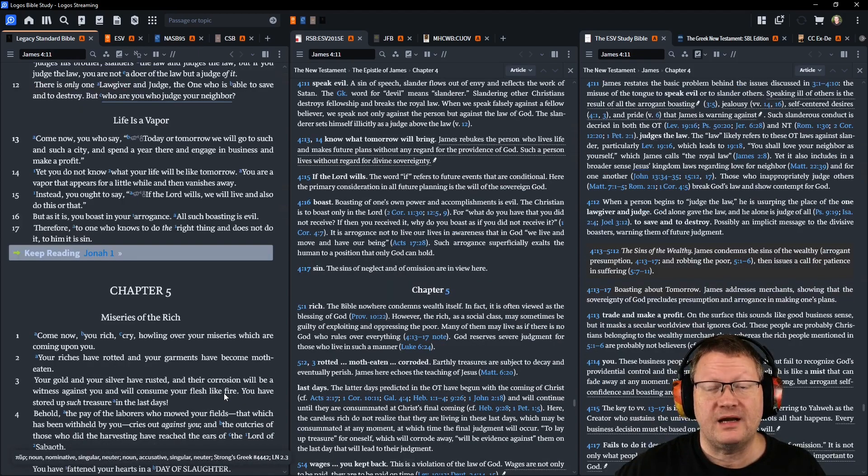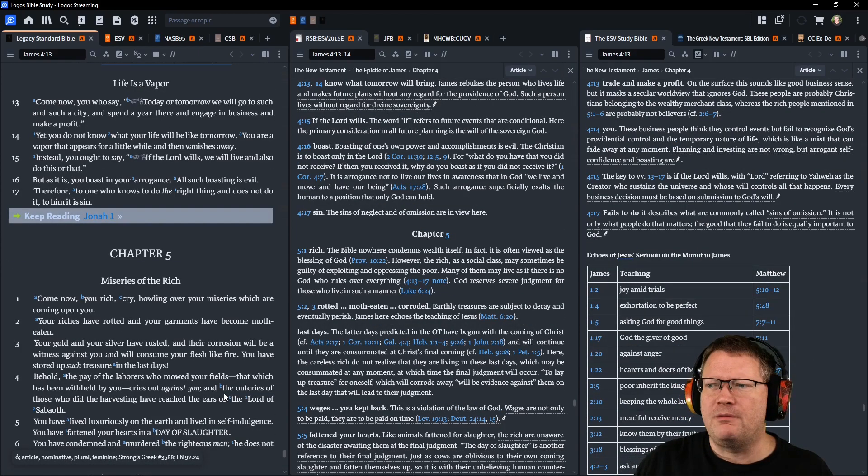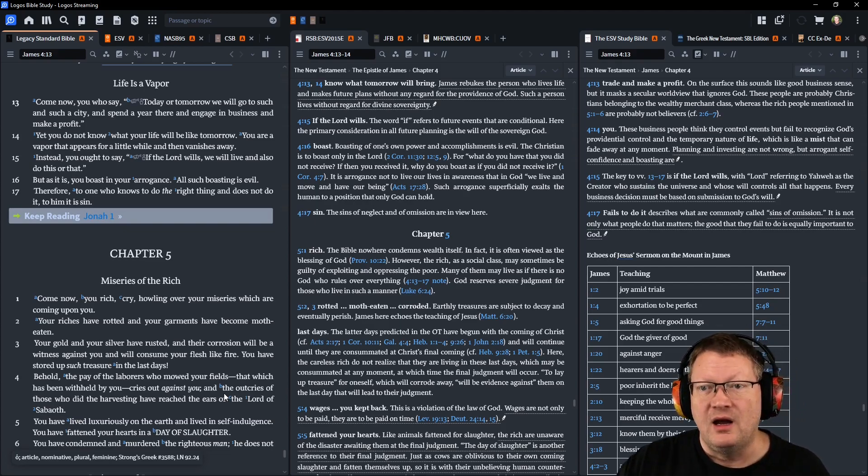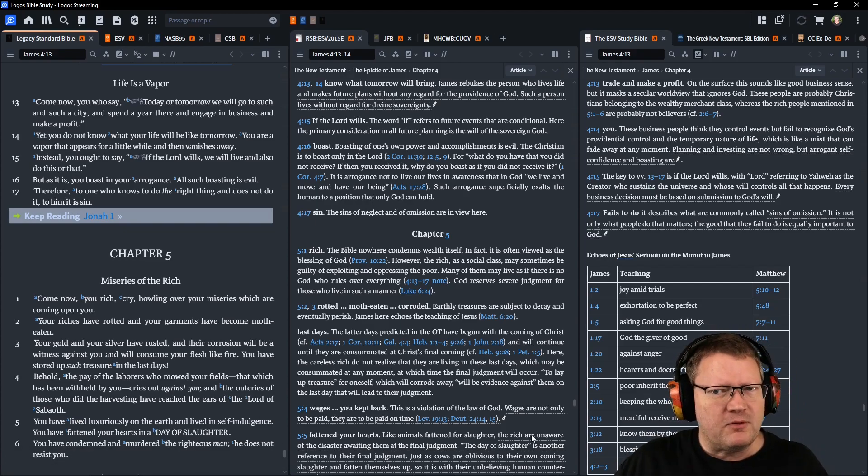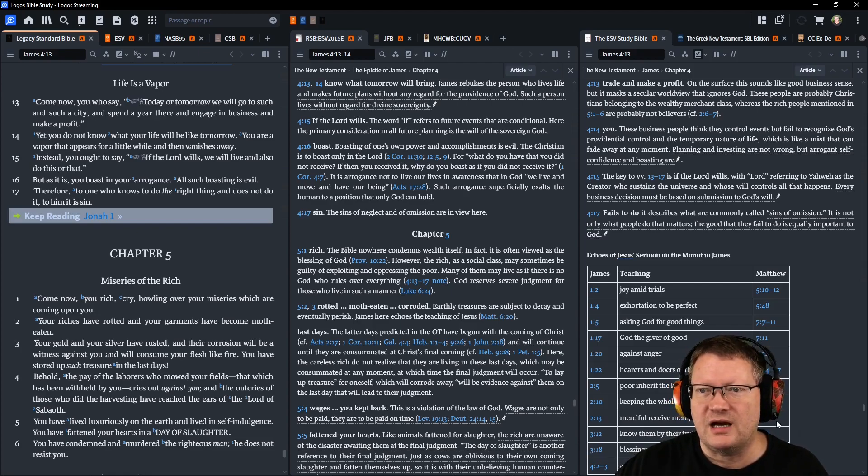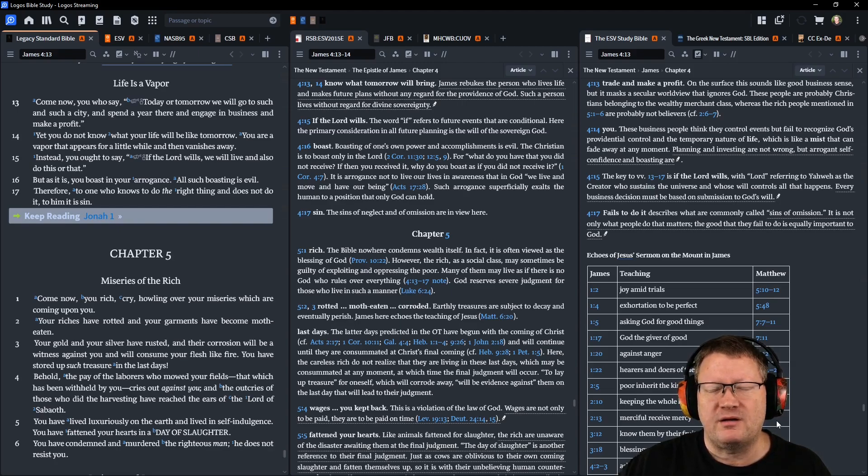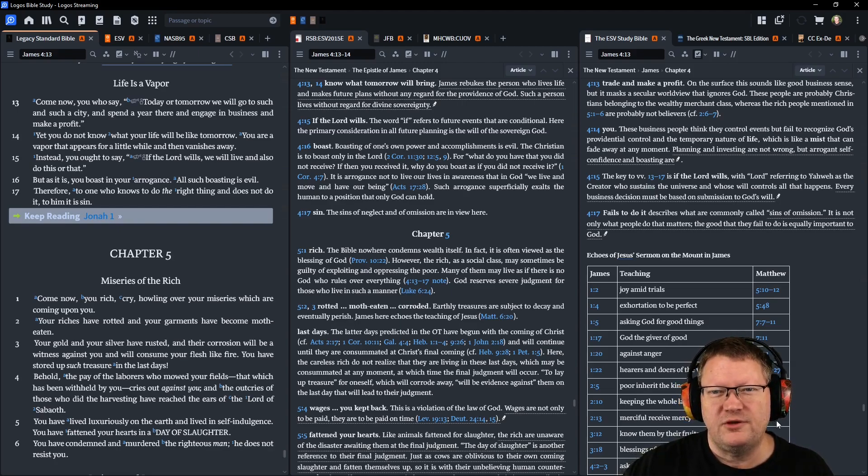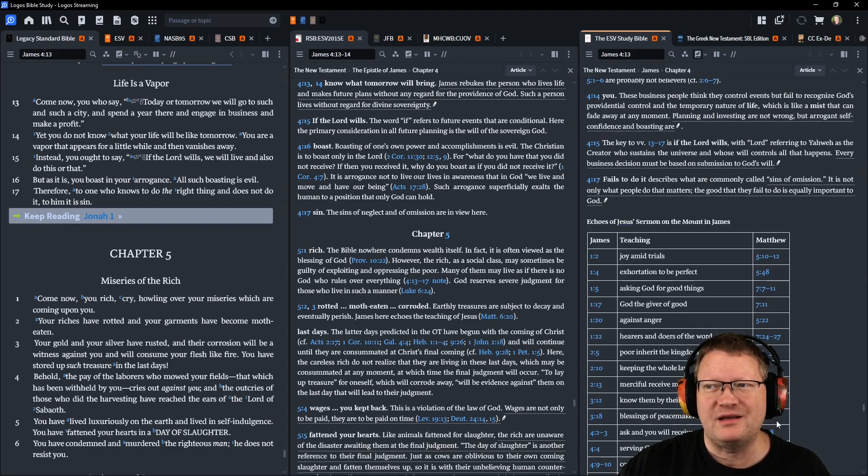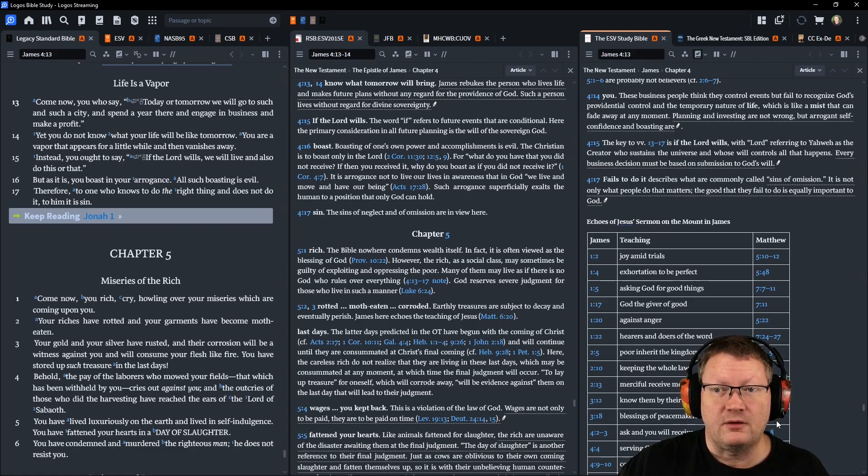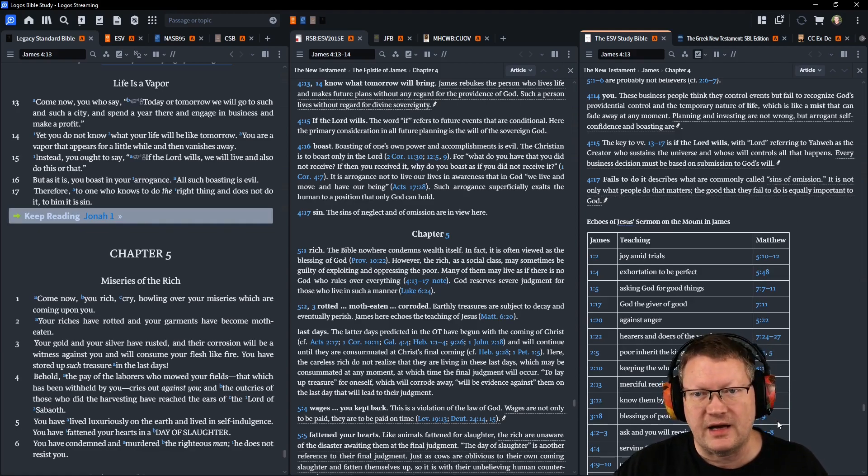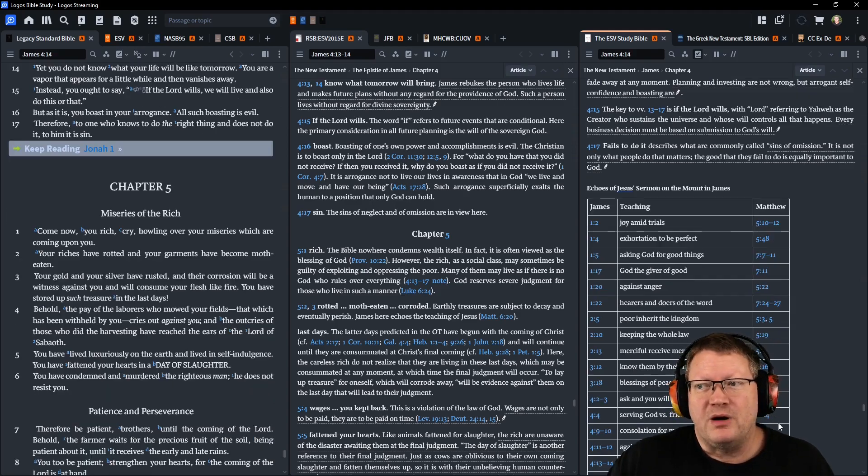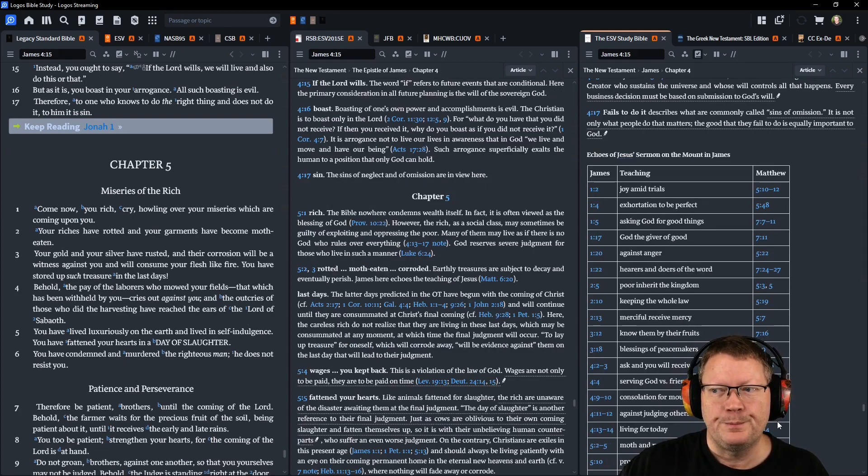Come now, you who say, today or tomorrow we will go to such and such a city and spend a year there and engage in business and make a profit. Yet you do not know what your life will be like tomorrow. You are a vapor that appears for a little while and then vanishes away. Instead you ought to say, if the Lord wills, we will live and also do this or that. But as it is, you boast in your arrogance. All such boasting is evil.